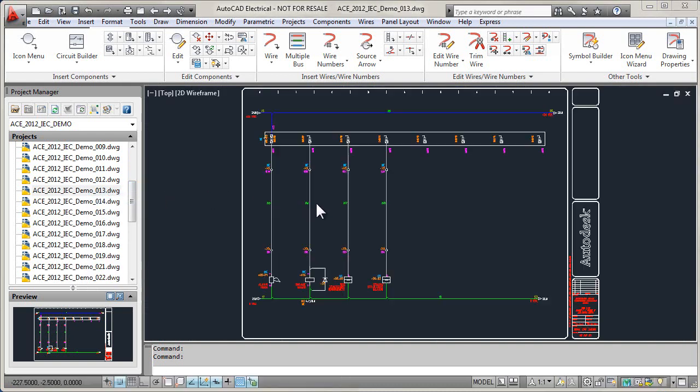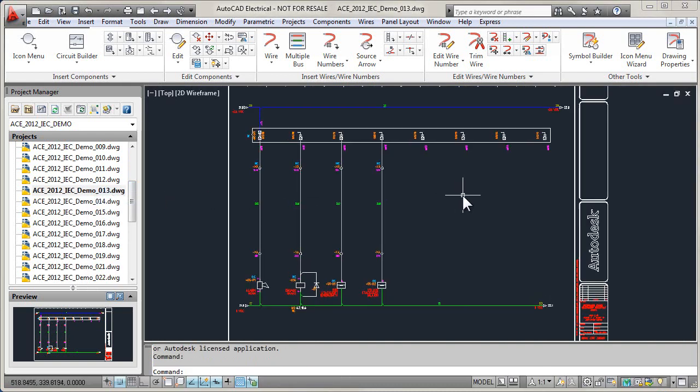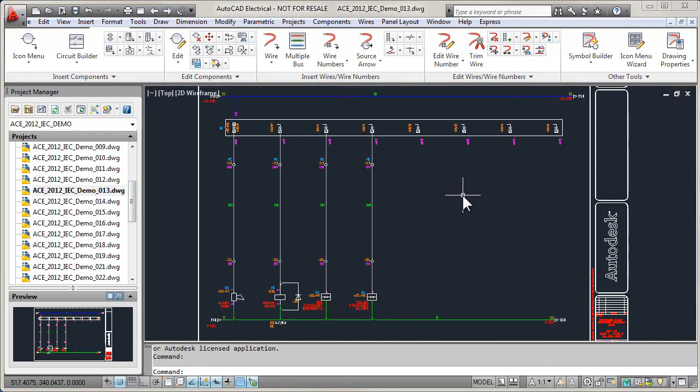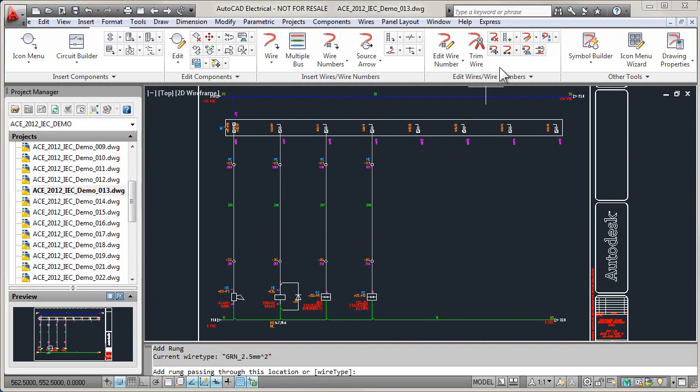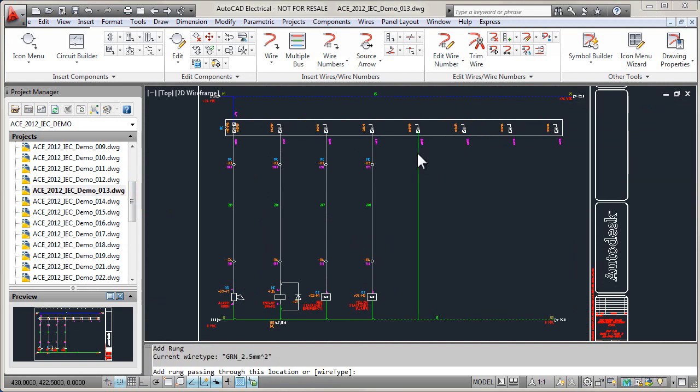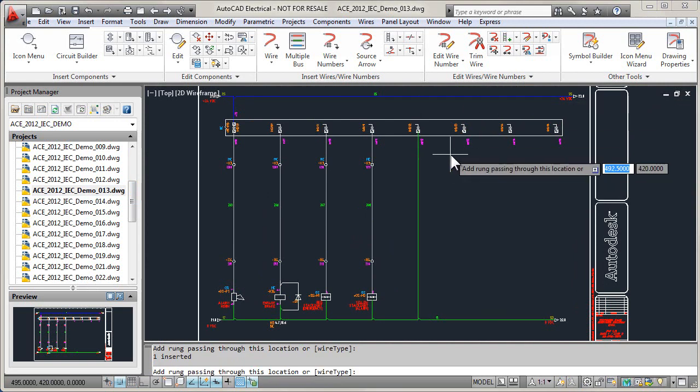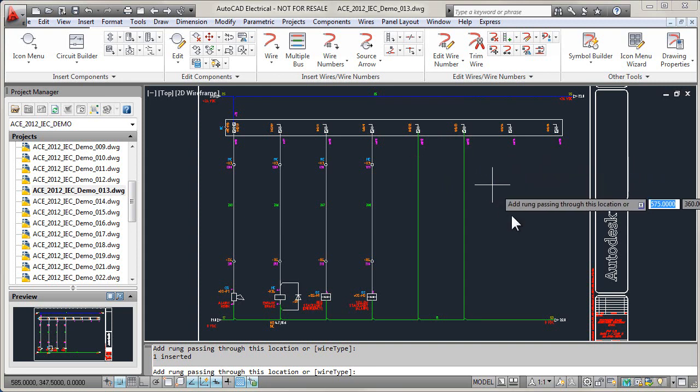The project file stores drawing file names and locations, project configuration settings, drawing order, and other information important to the electrical design.